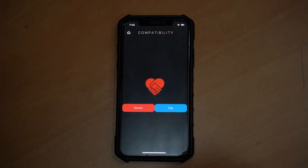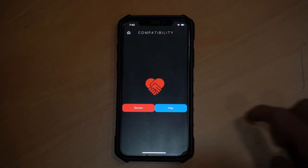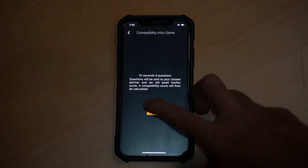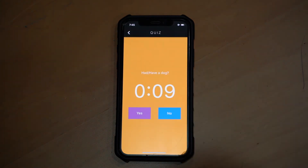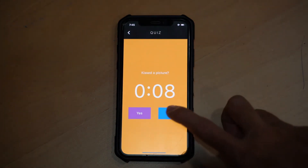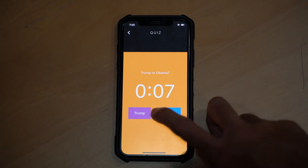Another small change that we have made would be the user interface of the compatibility quiz. This is just so that it will be a little bit more pleasing to the eye.